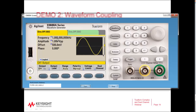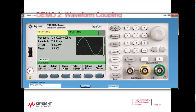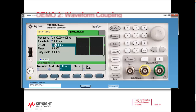Here we have a 1 kHz frequency signal on channel 1 and on channel 2 we have 2 kHz. Let's make this a little more interesting and change the waveform from a sine wave over to a square wave. Now we have the same frequencies but a different waveform for channel 1 and channel 2.